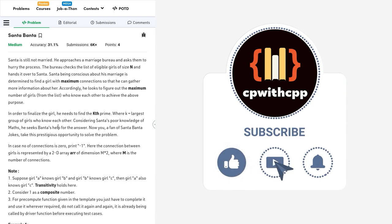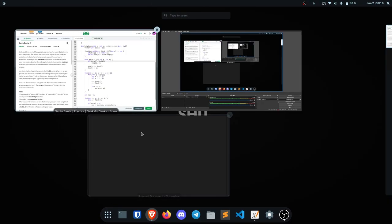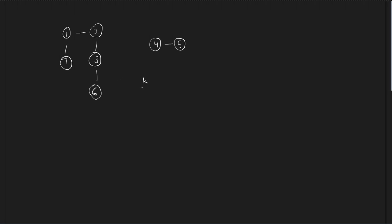GeeksForGeeks somehow managed to mess up in this particular problem — we'll discuss what they did wrong after the problem statement. Basically, we're given a graph with people: if one is connected to two they're directly connected, if two is connected to three then one and three are indirectly connected and in the same group. We'll be given multiple groups like this — it's a graph with different connected components — and we have to find the greatest (biggest) connected component, letting its size be K.